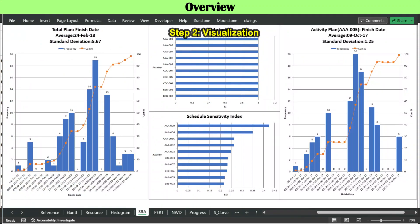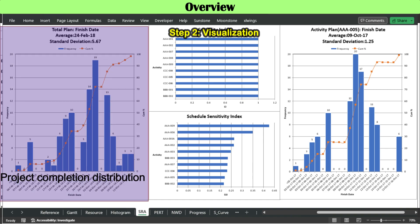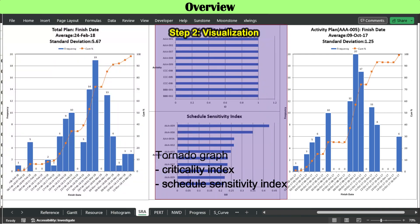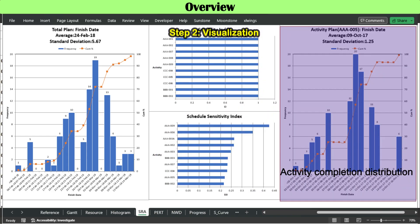Step 2 is to visualize the results of the Monte Carlo simulation by creating Excel charts: a distribution graph of the overall project completion schedule, tornado graphs — one for criticality index and another for schedule sensitivity index — and a distribution graph of a specific activity of interest.